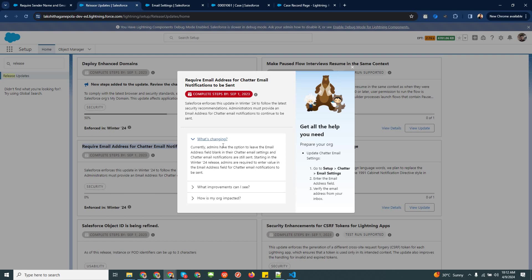Before this new release, the feed chatter email notification was sent using Salesforce's email address, not your own. Now Salesforce has introduced the ability to set up your own From email address with this update. I will explain step by step how to set it up and how to add this feature to your case layout.